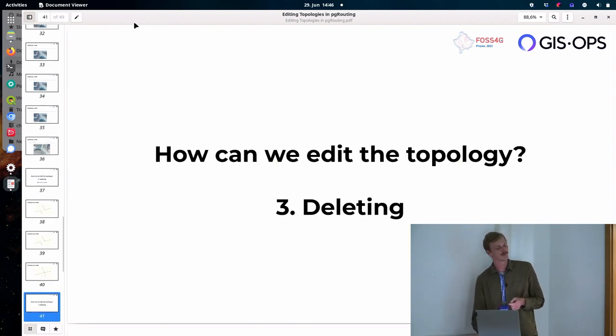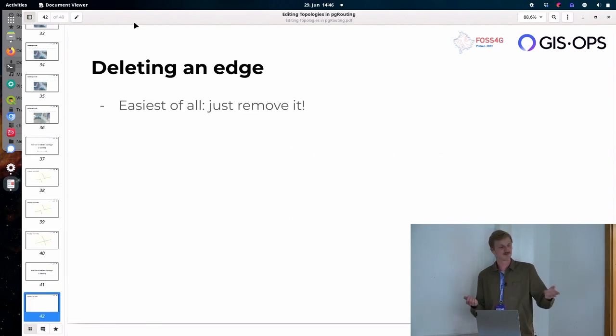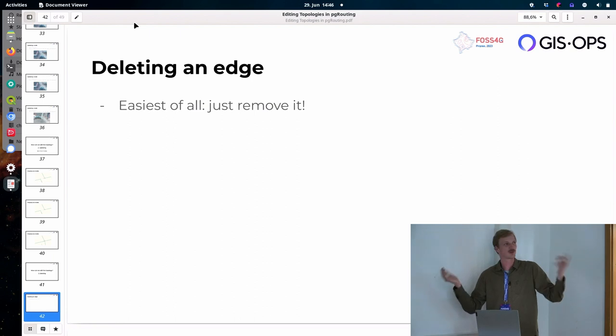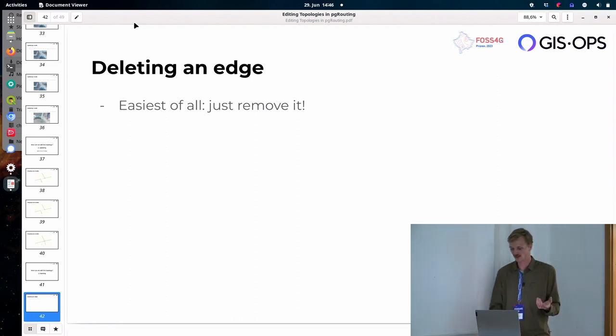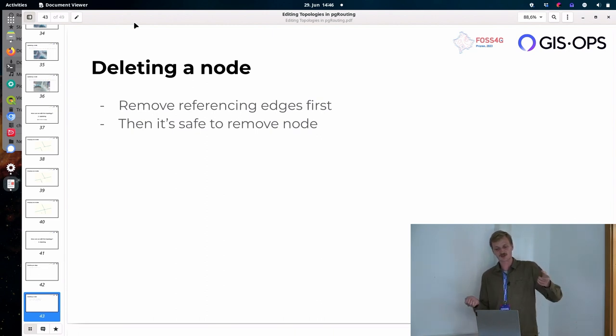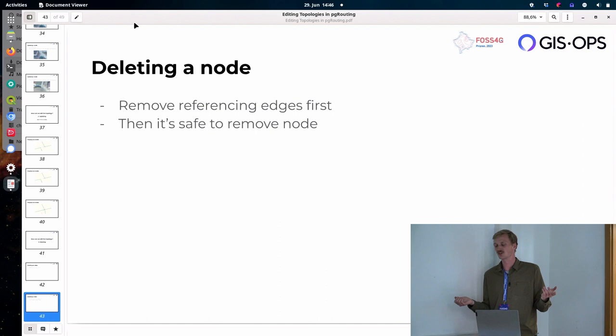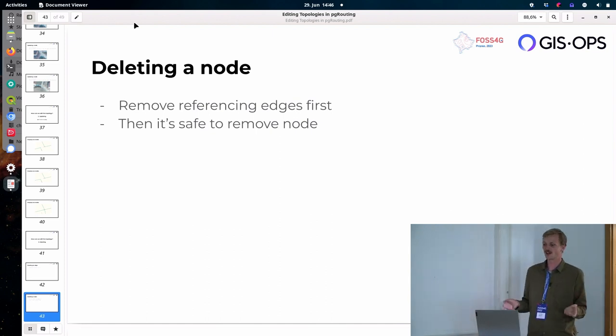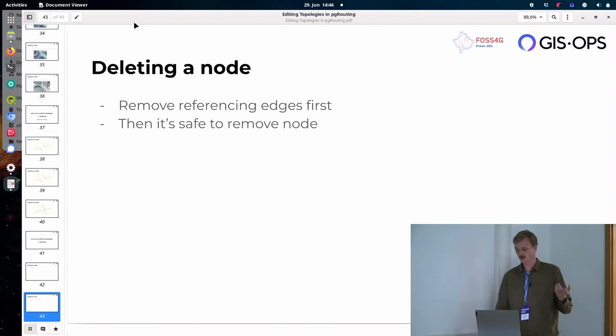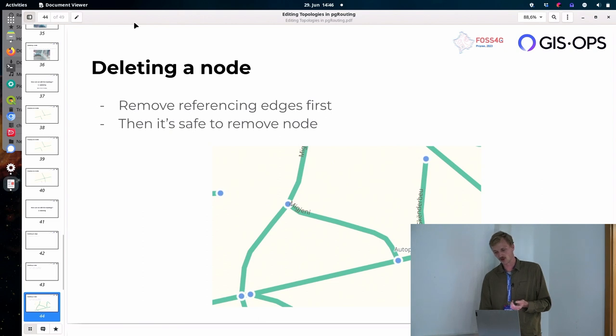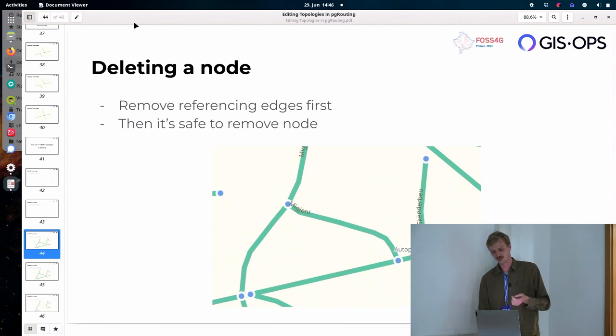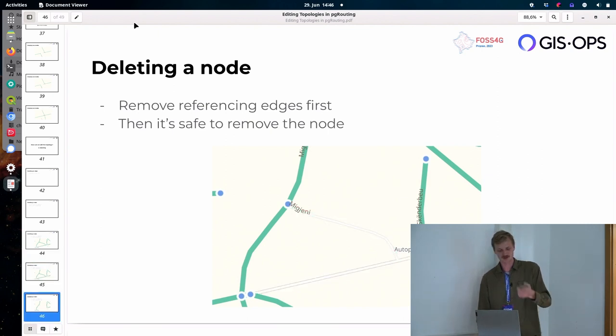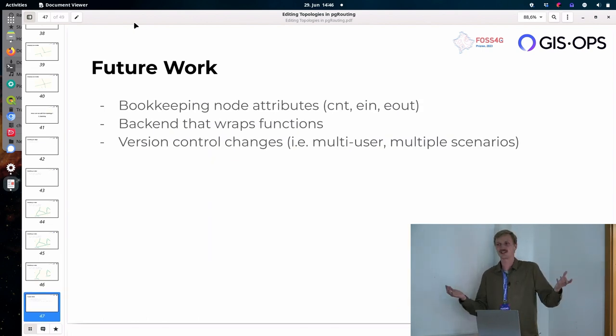So, and lastly, deleting. So deleting an edge is just the easiest of all. Just remove it, no strings attached. Maybe you want to look for disconnected nodes again, but that's pretty much it. And then deleting a node is kind of the other way around because remember that we have these foreign keys in place. So you can't just remove a node because then Postgres is going to complain that there are referencing edges still. So remove the referencing edges first and then it's safe to remove the node. Yeah. And so actually I did it the wrong way around here, right? So usually you would first remove the edges and then the node the other way around here. Sorry about that. Yeah. So that's it basically, no magic, but some useful functions to help you edit your topologies after the fact.